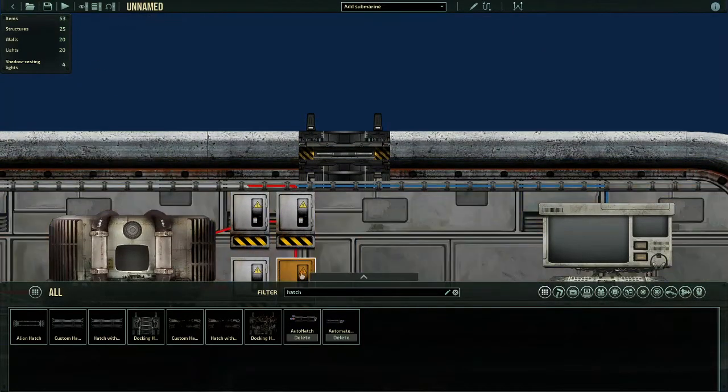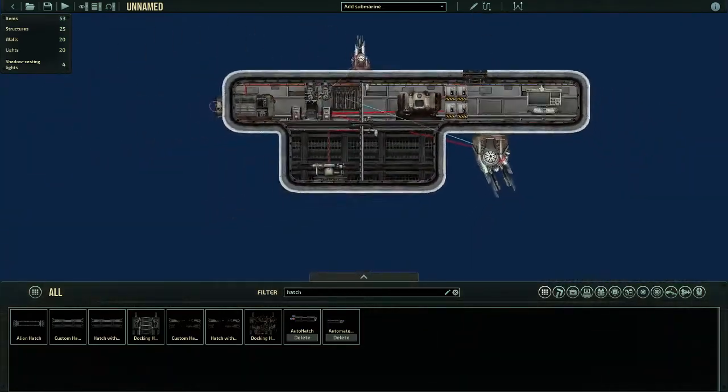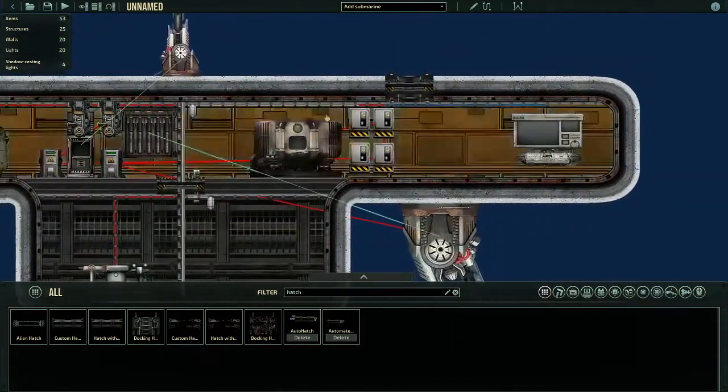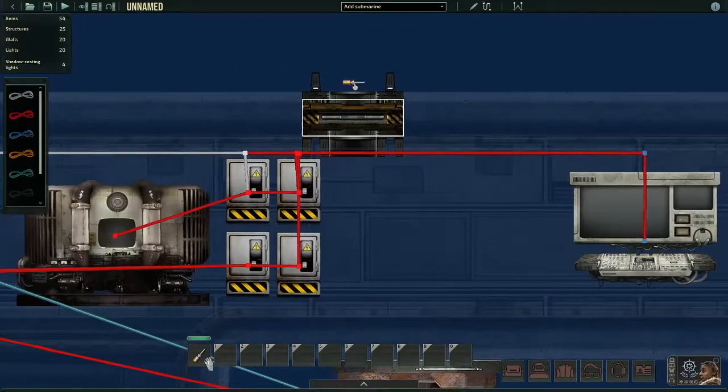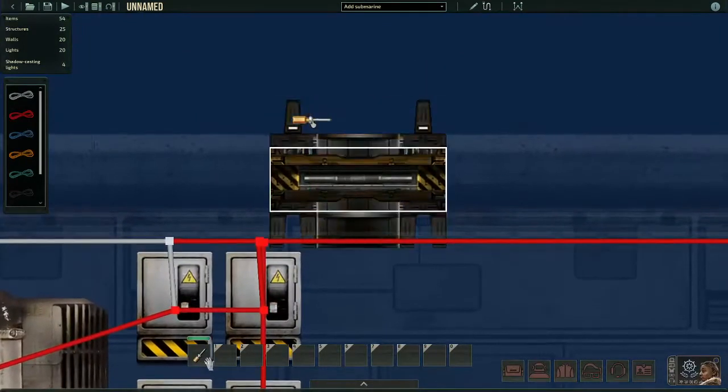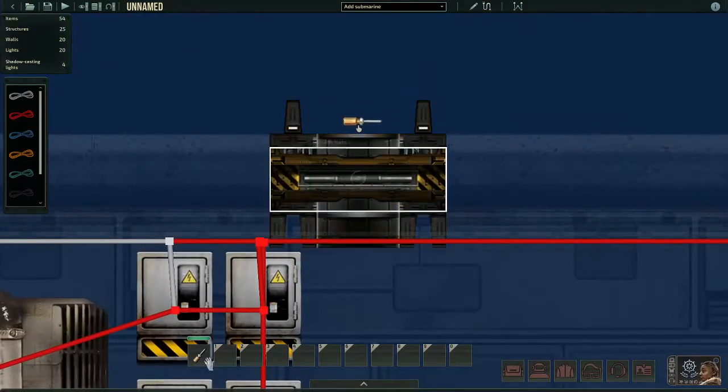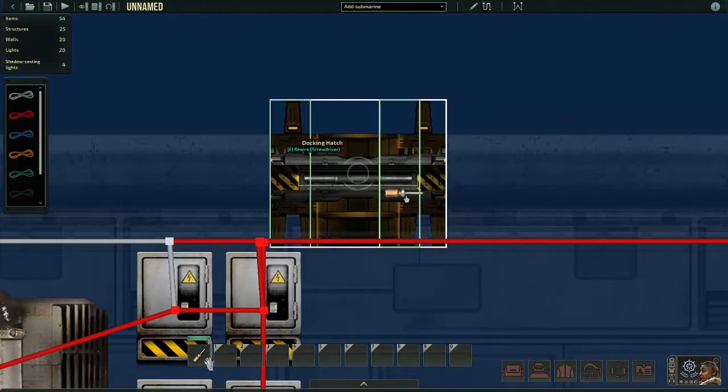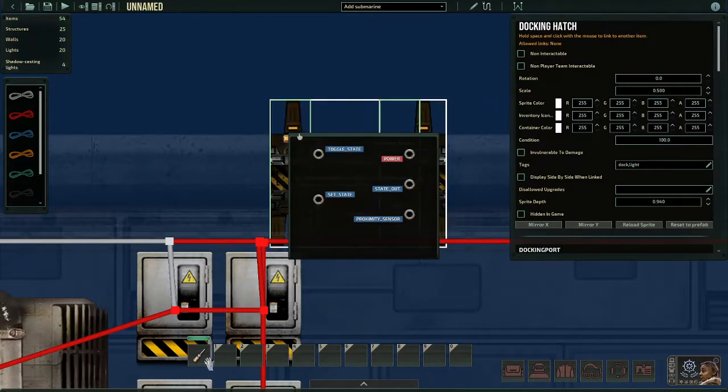So we're going to go and delete this one because we're not using it. I'm going to move this custom hatch down here. Check the holes, make sure it's lined up, which it is. The holes will not freak out. Now, here comes the not fun part, wiring it. So we're going to go into wiring mode. And to select the docking hatch in wiring mode, you need to hover over the green bars on this hatch and you'll be able to select it.